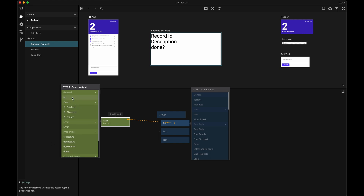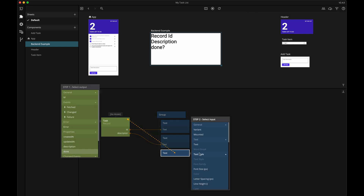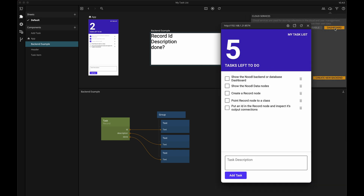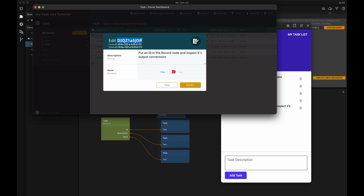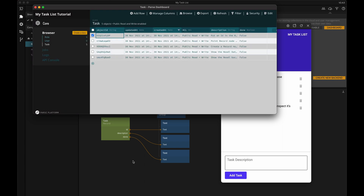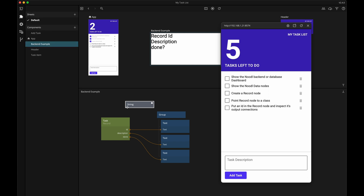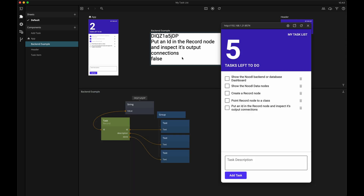Let me make a few connections here from the record node to the different text nodes. But if I look at my UI, I still don't see the data from the backend. Remember how a record node represents a specific row from the task class? We need to tell it which specific row it should be by providing it with an ID. So if I go back to the dashboard and copy this ID, put it into a string node, and then connect that to the record node — now we can see the data from this particular row in our UI.